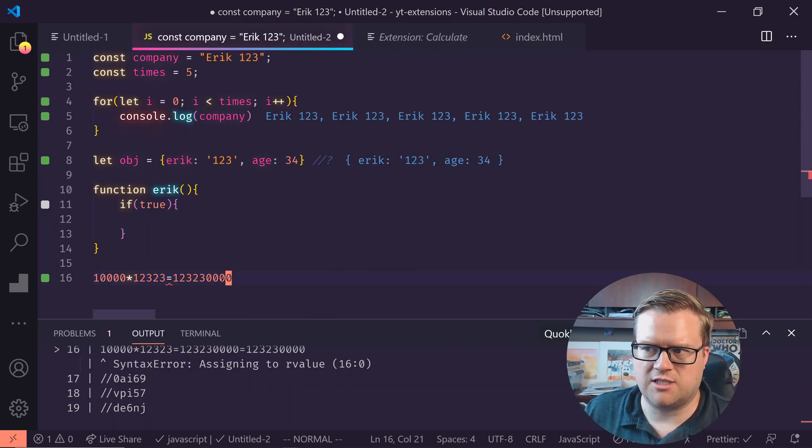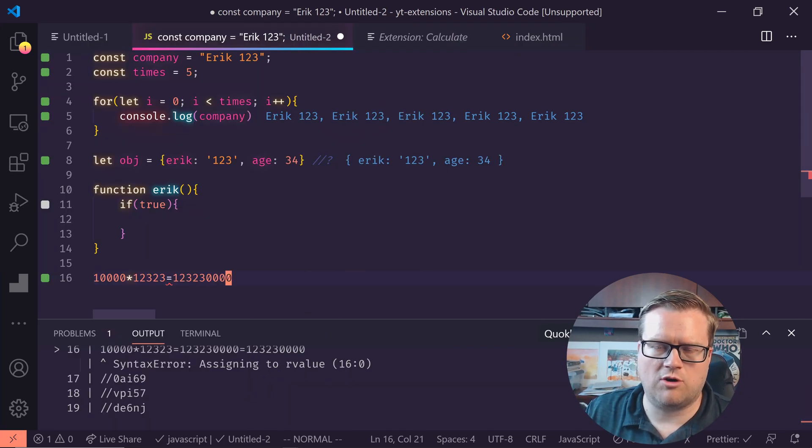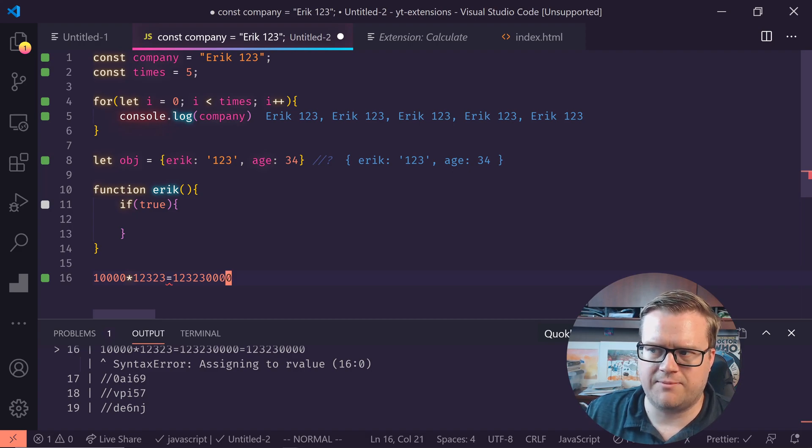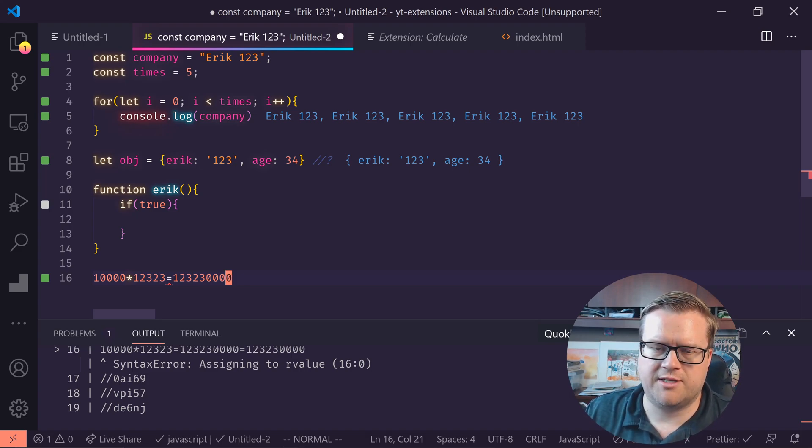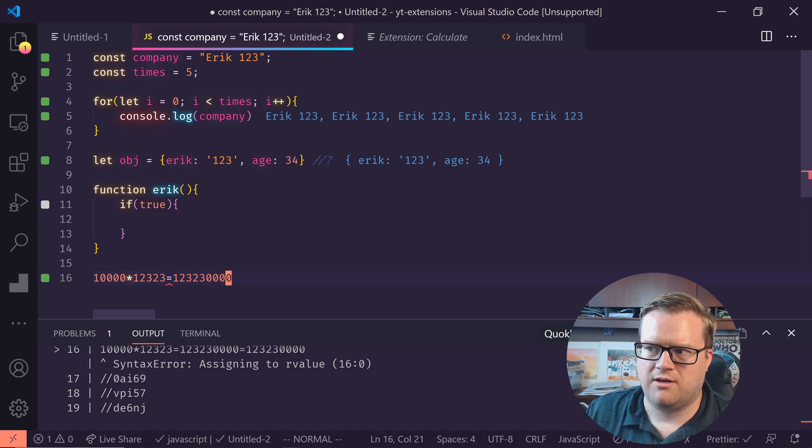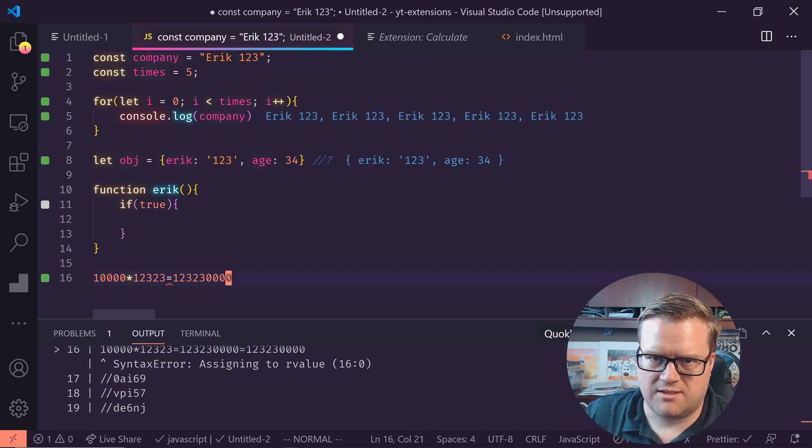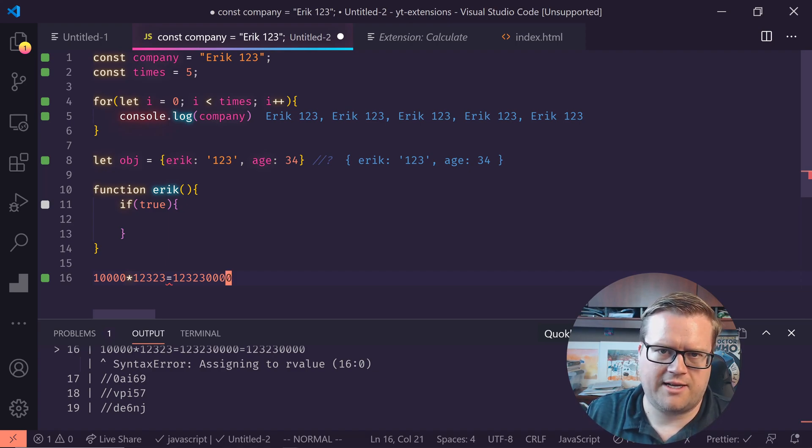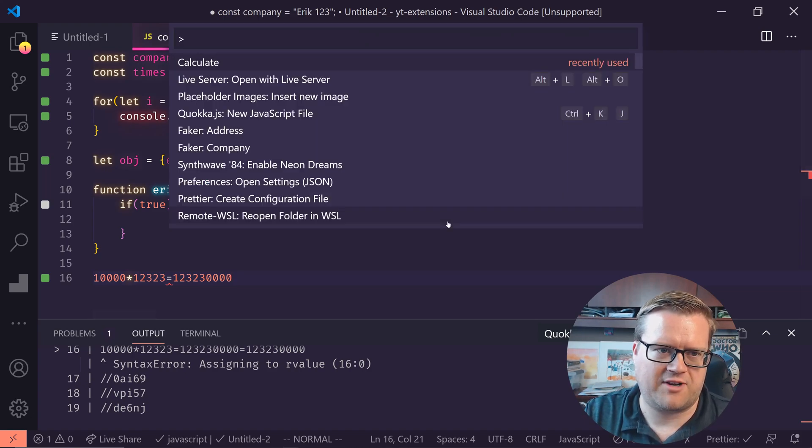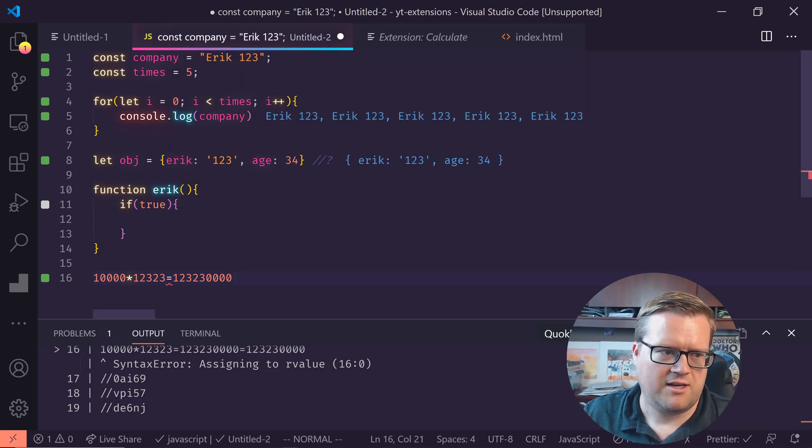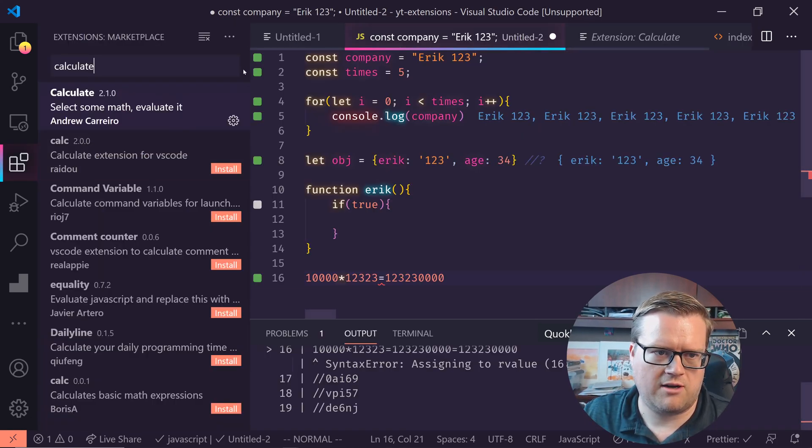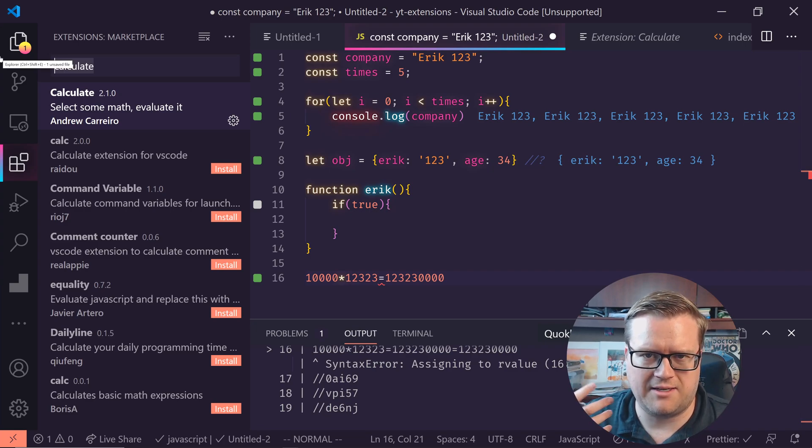So that is my extensions. We looked at Quokka, the auto rename tag, the placeholder images, live server, bracket colorizer, faker, calculate. Also one more, I forgot to mention. If you go here and if you're like me and have problems spelling, sometimes there's a really cool spell checker. If you go to spell checker right here and it's called code spell checker.